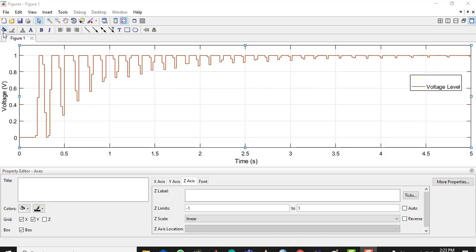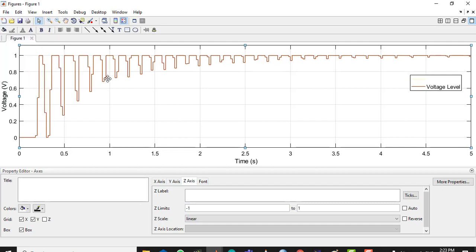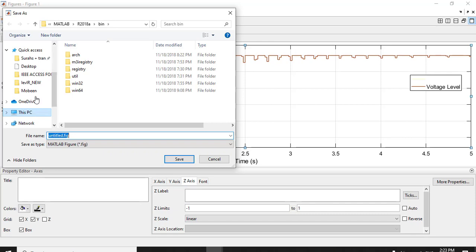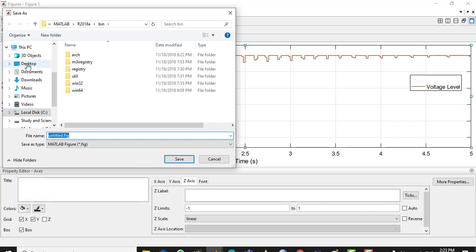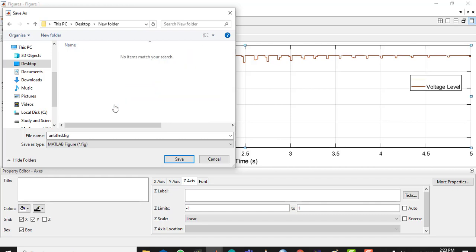Now after everything is done it's time to save the file. Go to Ctrl+S and save it as a figure file — if you need to change things later you can just open the figure file directly without having to open the Simulink model. Let's save this as 'test1'. This is now a MATLAB figure file.